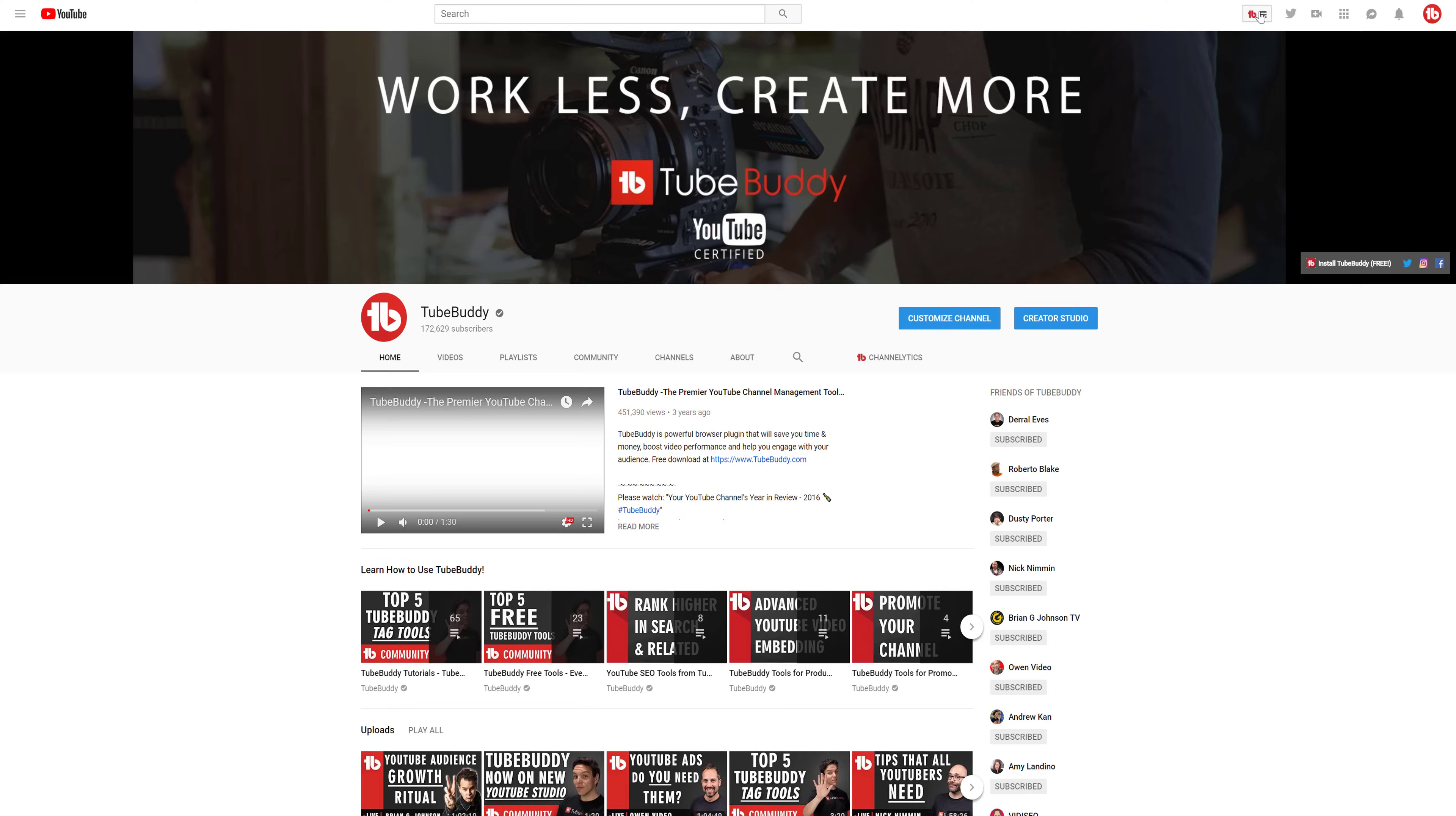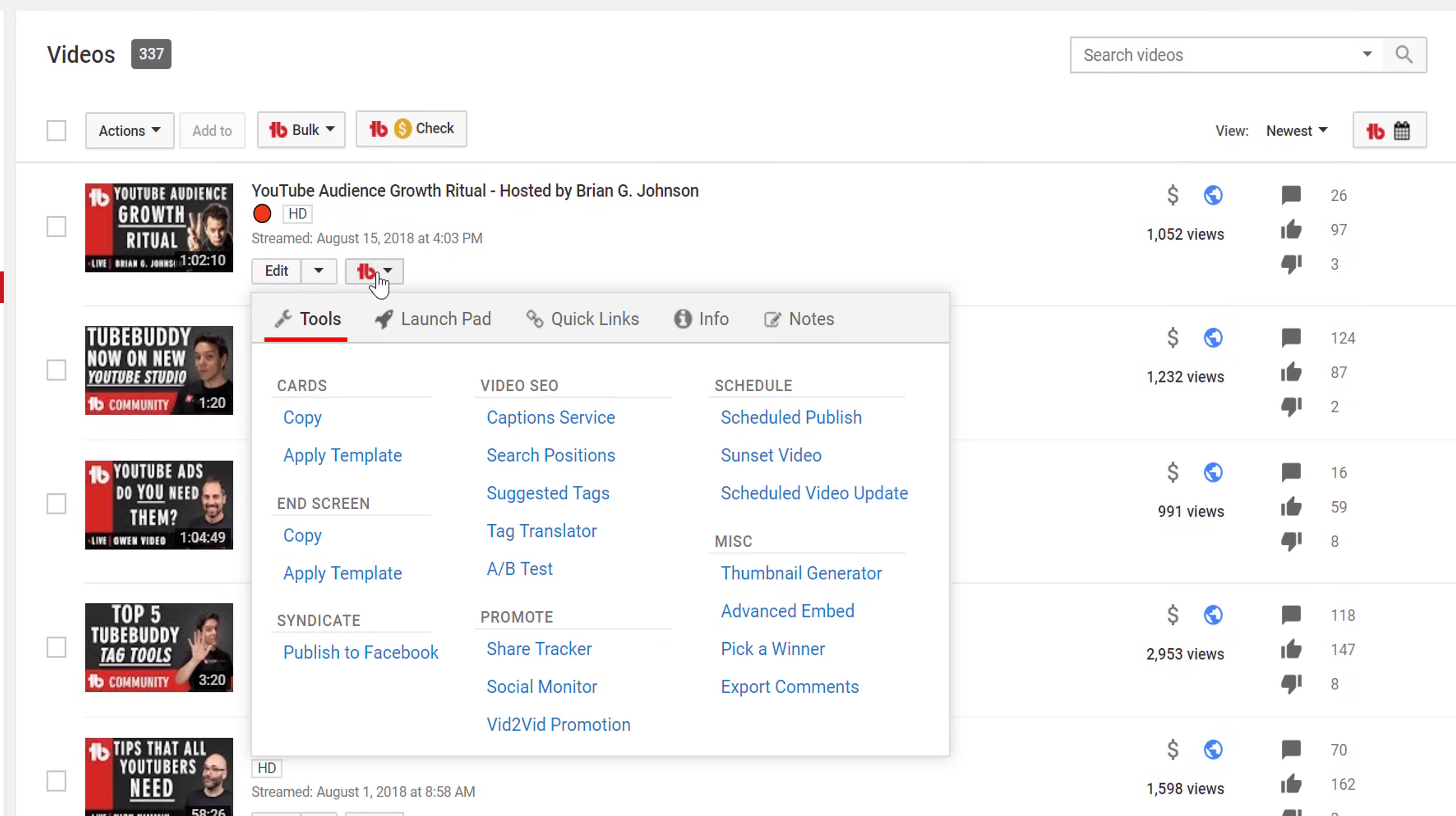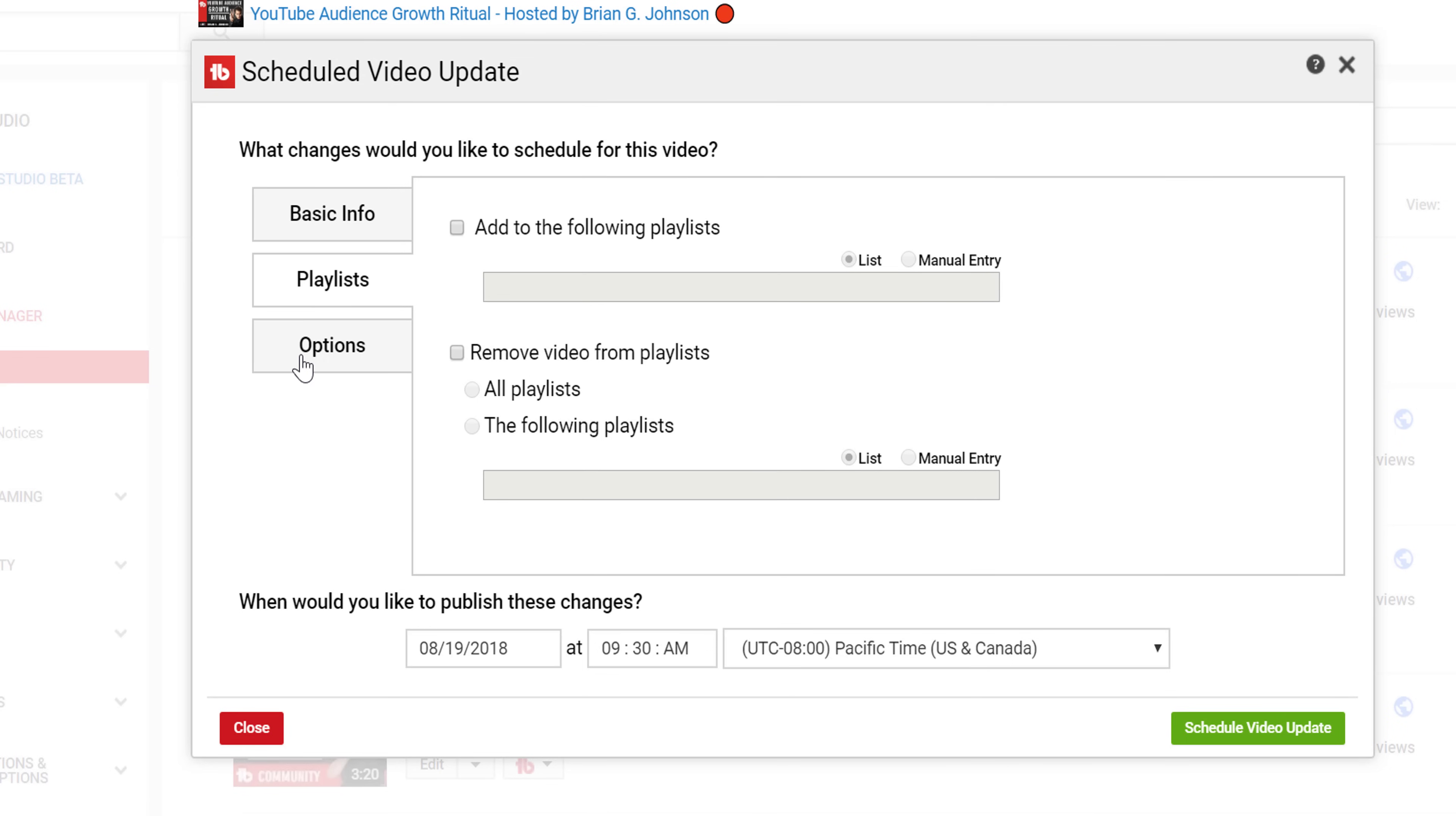To start, head over to the My Videos page. Select the TubeBuddy icon near the Video Edit button, and select Schedule Video Update. Here you'll see three different sections that you can update: Basic Info, Playlists, and Options.